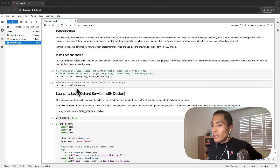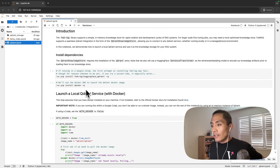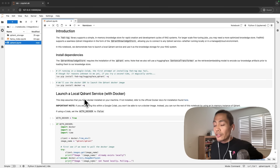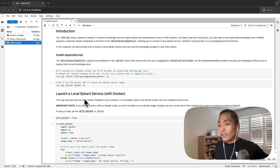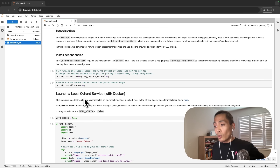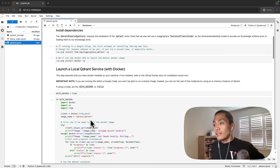The other dependency we will use is Docker — the Docker SDK — and we will use that for spinning up a local Qdrant service. If you go to Qdrant's documentation and navigate to their quick start, they've got a one-liner Docker run command that will get you up and running with a local Qdrant service, and that one-liner is essentially what we're using here, just deployed via the Docker SDK.